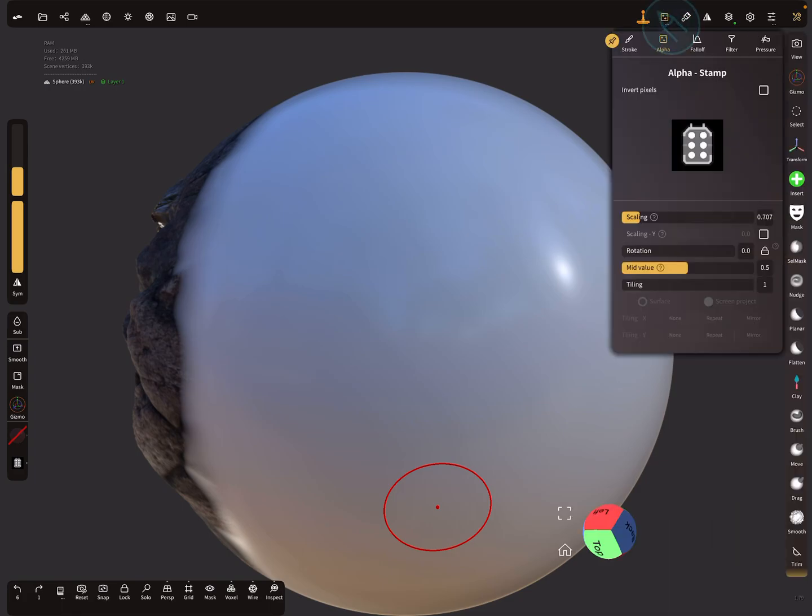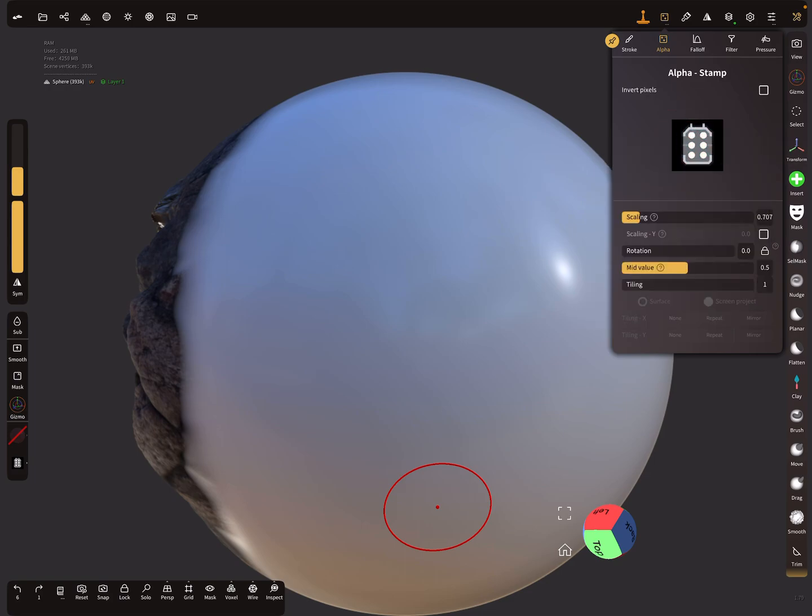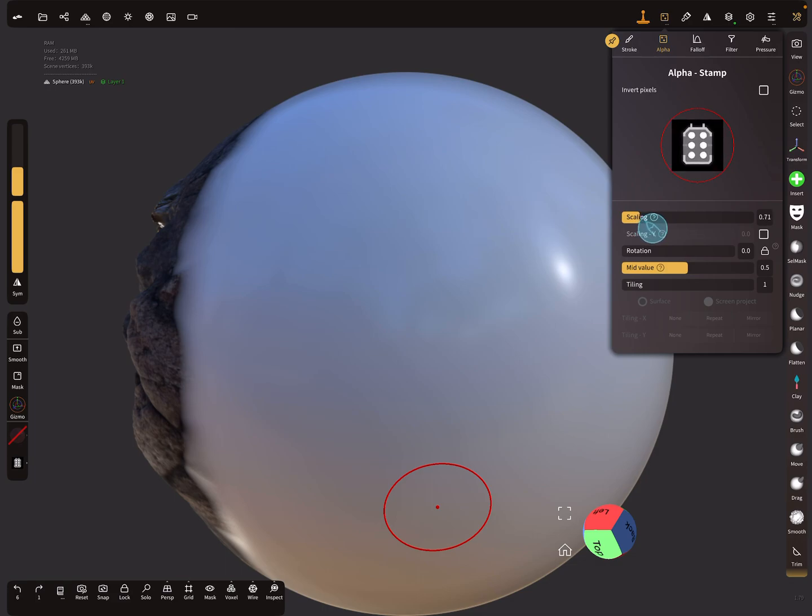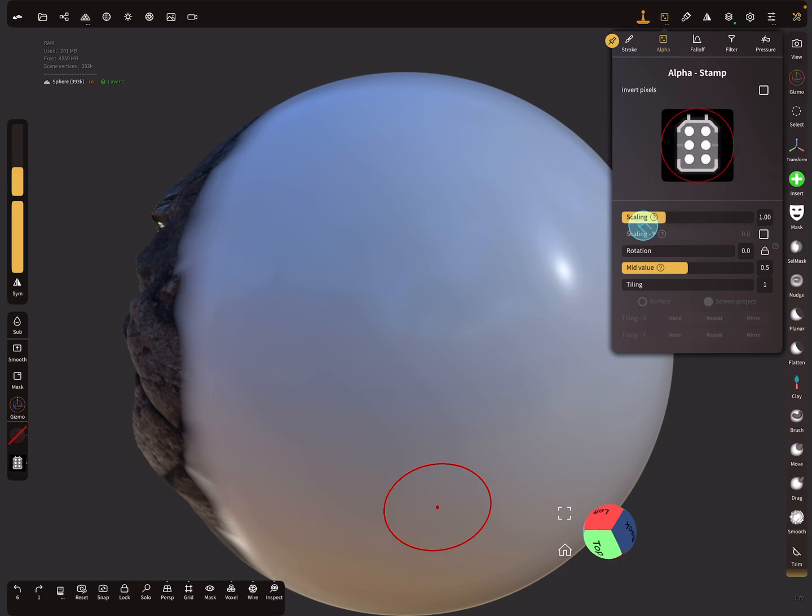Here in the settings I use for this example an alpha image like this. When you use the scaling you see a red ring, and this affects your brush size, what's inside your brush stroke.